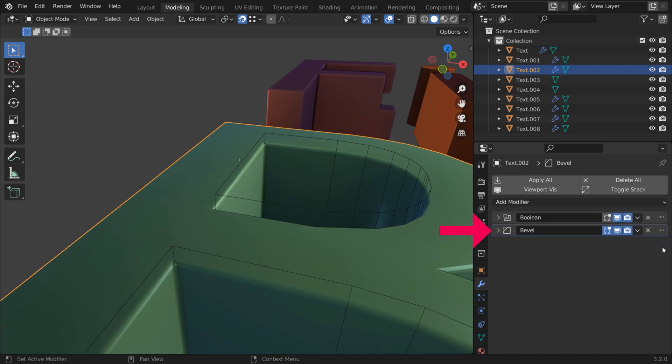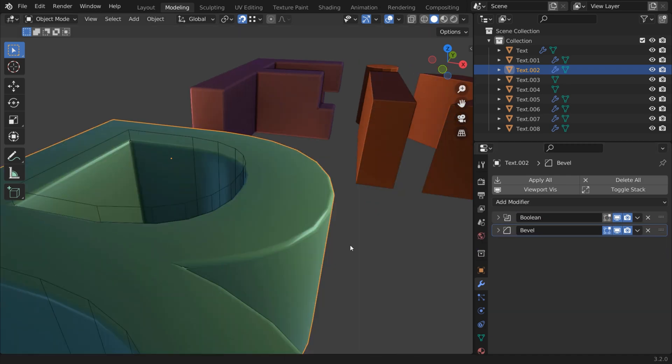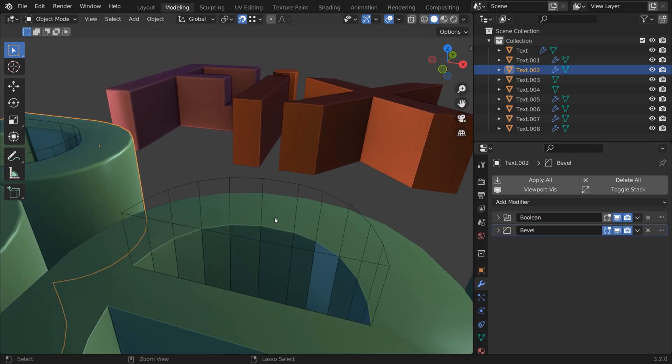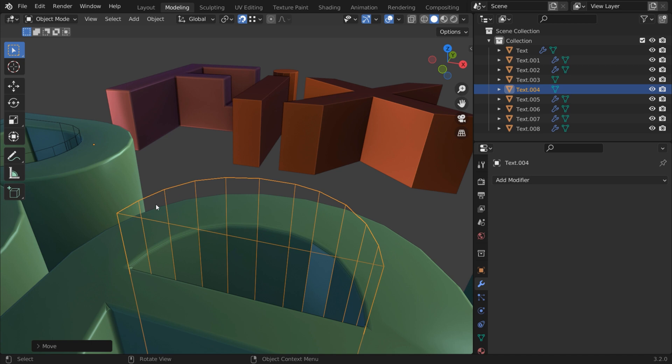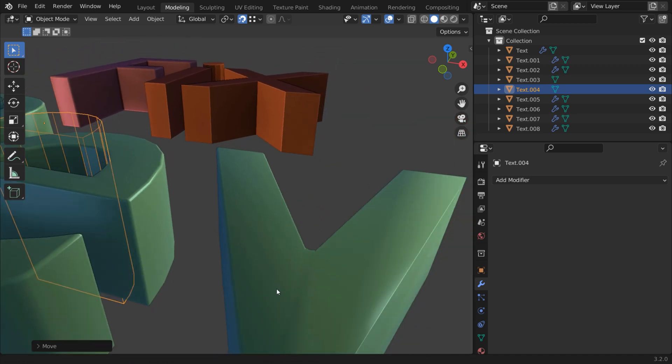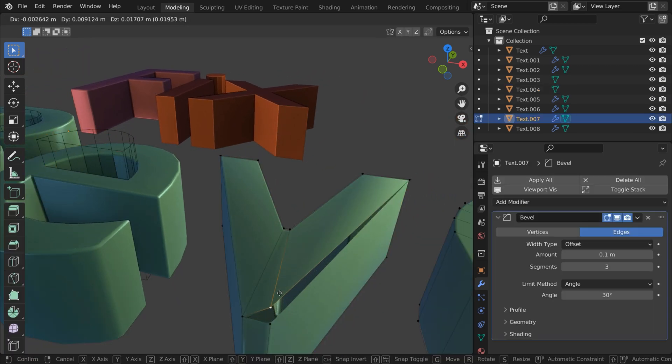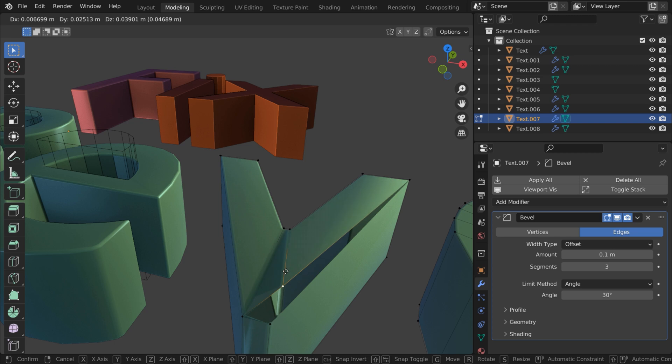Modifier order is important too. Sometimes, slightly moving the cutter object is all you need to do. Double geometry can also spoil the fun.